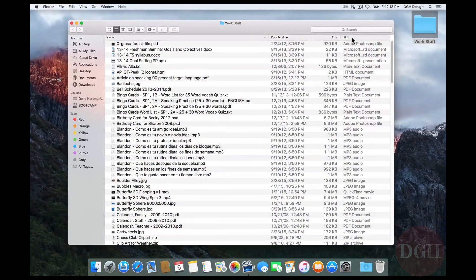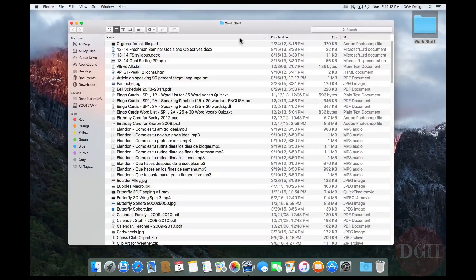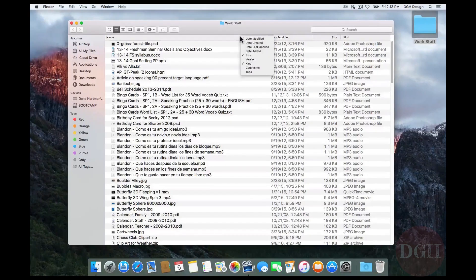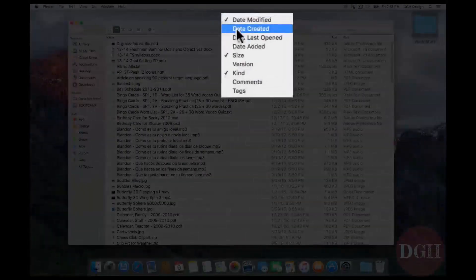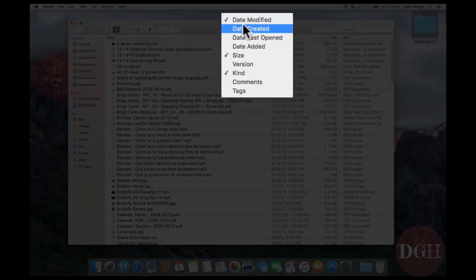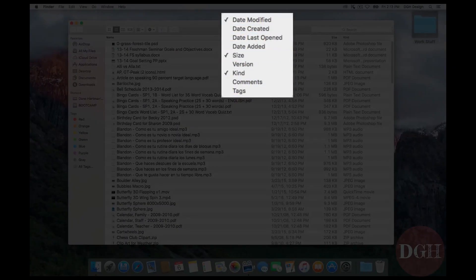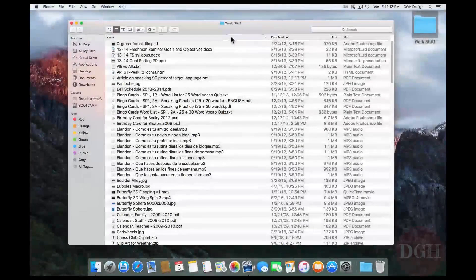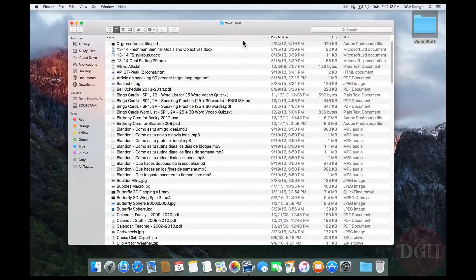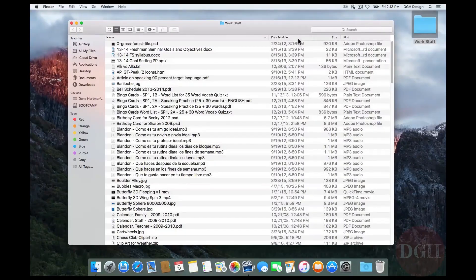Now, just in case you don't see these same columns, note that you can right-click on one of the column headers, and it will allow you to choose which ones are viewed. So if size is not visible, you just check the box by size, and it will appear. You can also change the order they're displayed in by grabbing them and repositioning them.